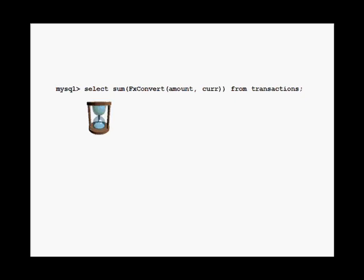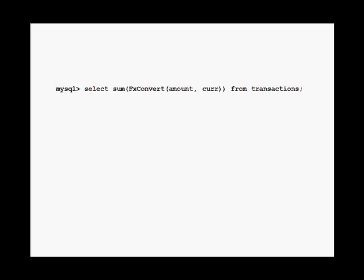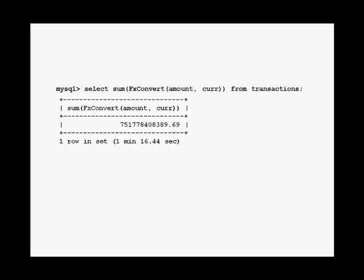I got my result in a little over 9 minutes. I rewrote the function and brought the elapsed time down to 1 minute and 16 seconds — an improvement by a factor of more than 7.